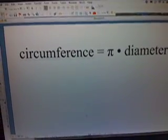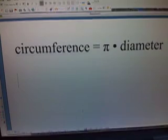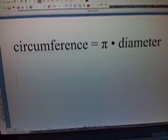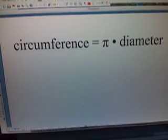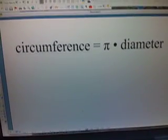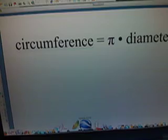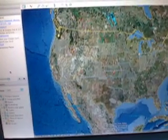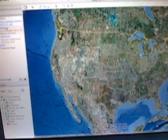To calculate the circumference of the Century II building, we need to know the diameter. Then we can multiply the diameter by pi and find out the circumference. To find the circumference, we're going to use Google Earth, and we're going to fly to the Century II building, which is located in Wichita, Kansas, in the downtown area.